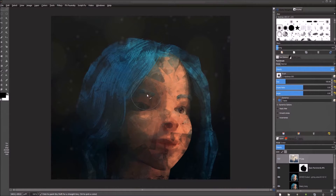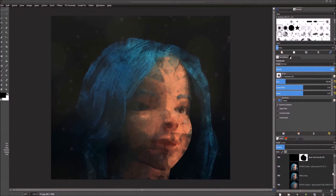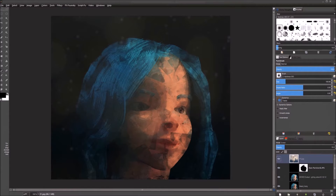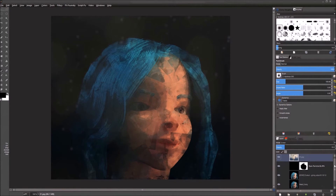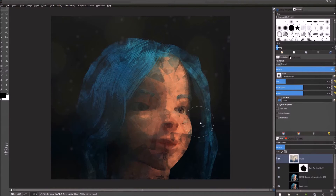Hi everyone, today we are going to be going back into some GMIC shorts. This will be a pretty short one today — we're only doing a couple of effects. We're going to be messing with the cubism and the cutout effect. I do apologize that I haven't gotten around to GMIC tutorials, but I've been super sick and super busy.